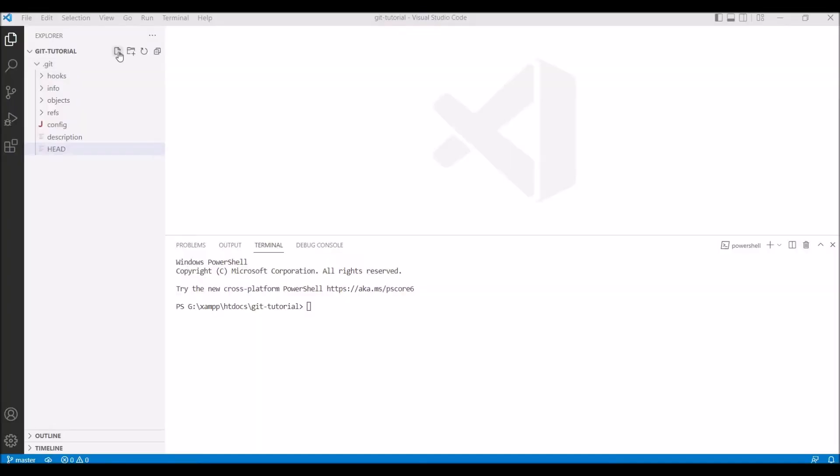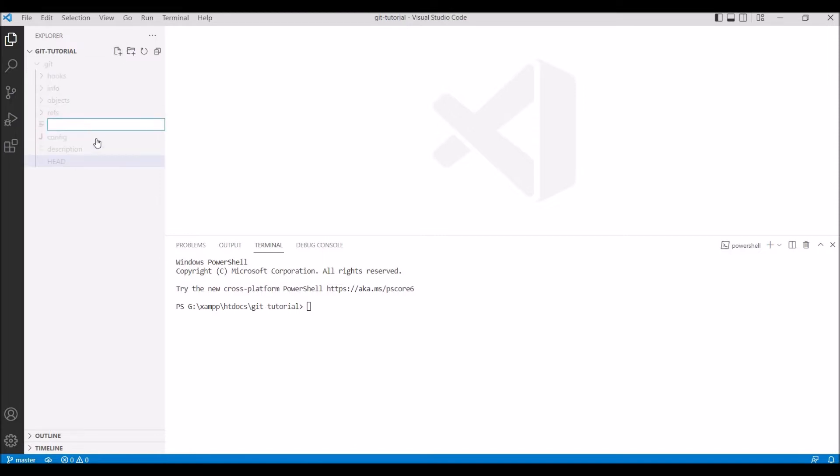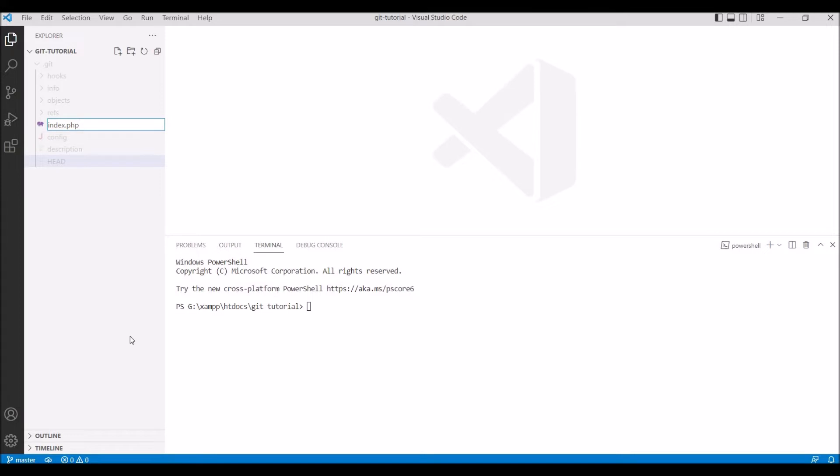In my previous video I have shown you git init, how you can initialize our git repository. So I'll be continuing with that. If you want to see git init command then you can go and watch that video.